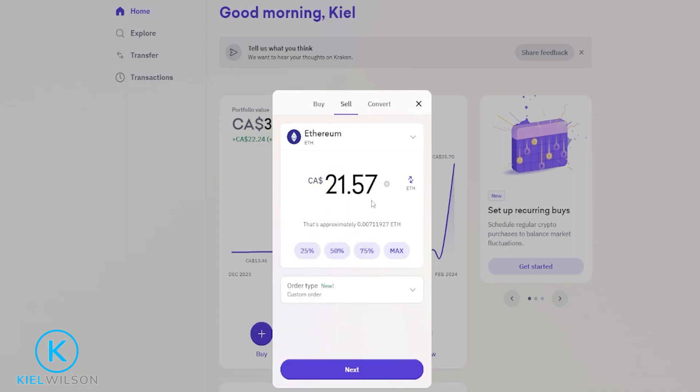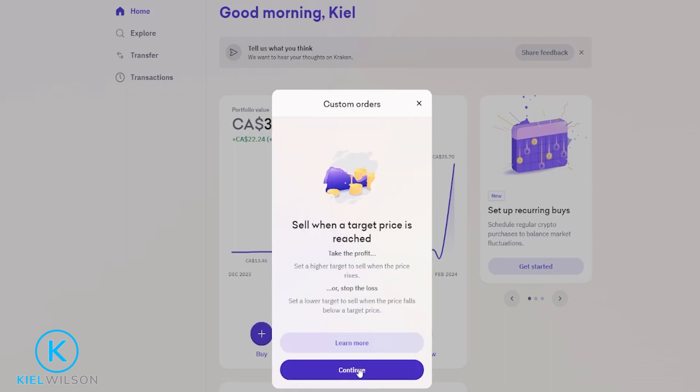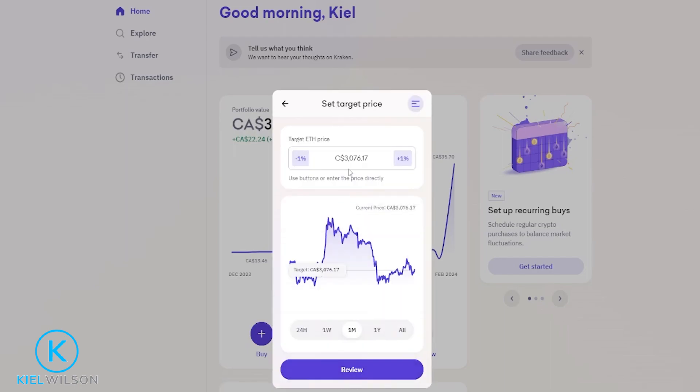We'll confirm how much of the asset we wish to sell. Mine's still set to max so it looks good. I'm going to come down here and click on next, then click on continue.